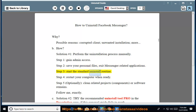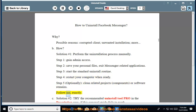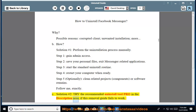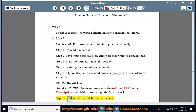Step 4: Restart your computer when ready. Step 5: Optionally clean related components or software remains. Follow these steps exactly. Solution number 2: Try the recommended uninstall tool linked in the description area if this removal guide fails to work. Please message me if you need further assistance.